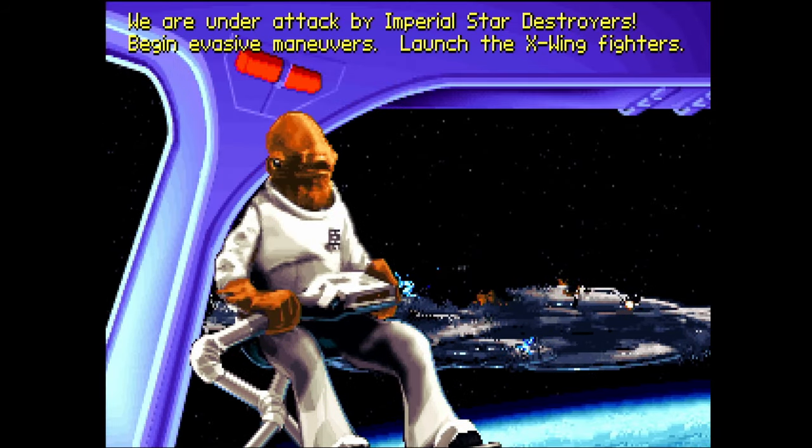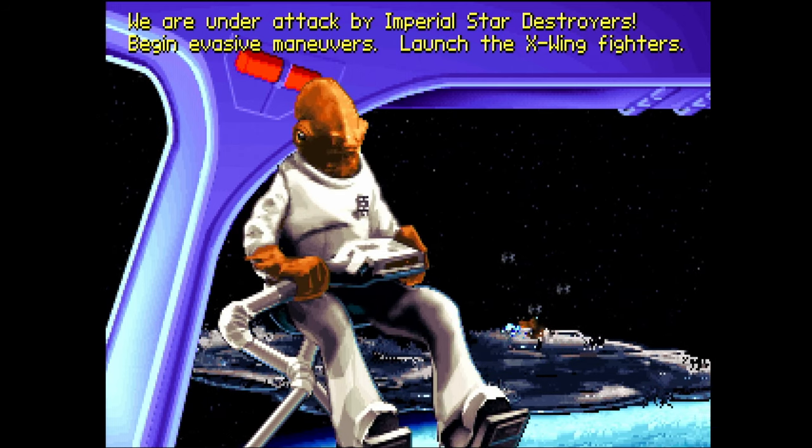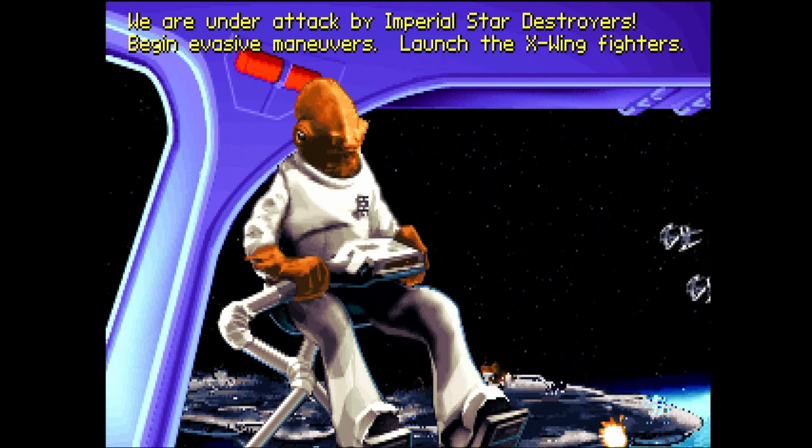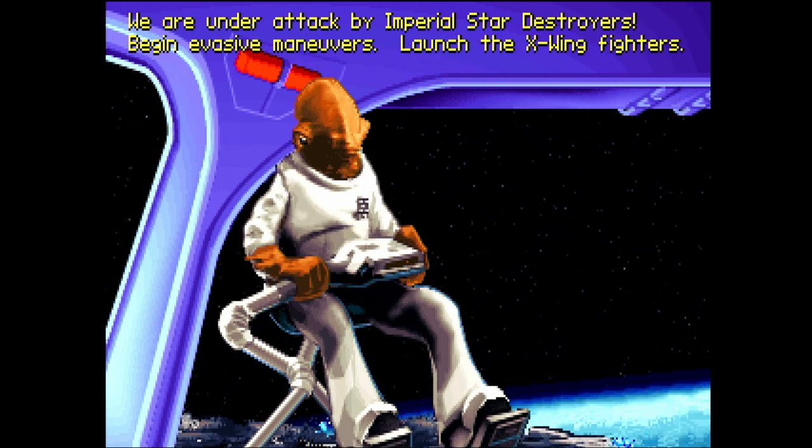We are under attack by Imperial Star Destroyers. Begin evasive maneuvers. Launch the X-Wing fighters.